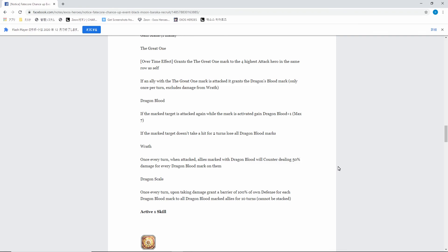But when it comes to Baraka, the gap between normal Baraka and this First Guardians Baraka is a lot smaller. And honestly the gap between this First Guardians Fate Core Baraka and the black Fate Core Baraka that's already in the game - Fate Core Baraka is above this one, period, in my opinion.